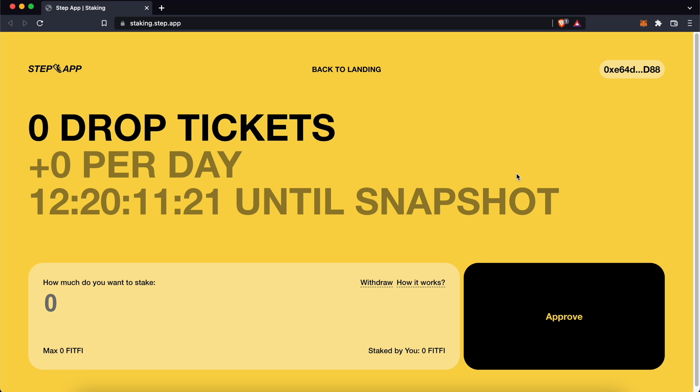Now that you have FitFee tokens on Metamask, you can check out my guide here on how to stake them to earn job tickets.